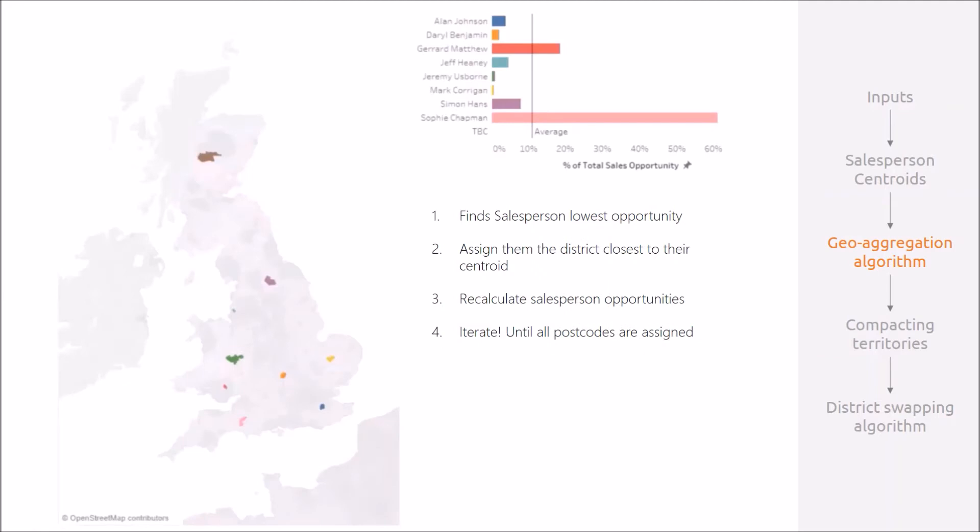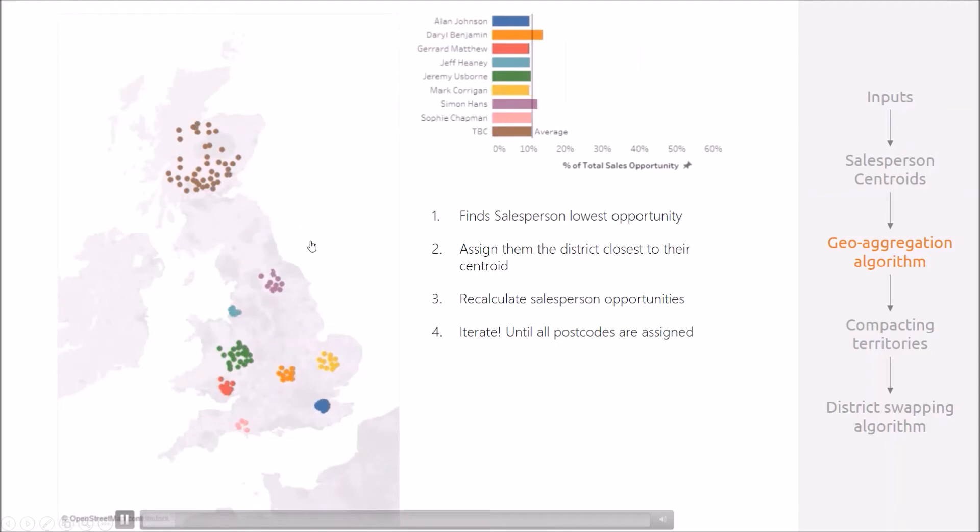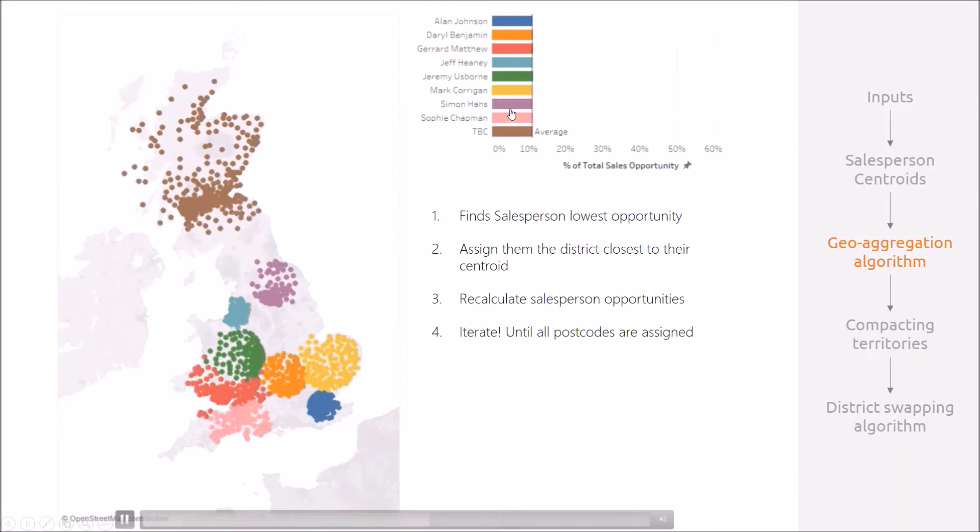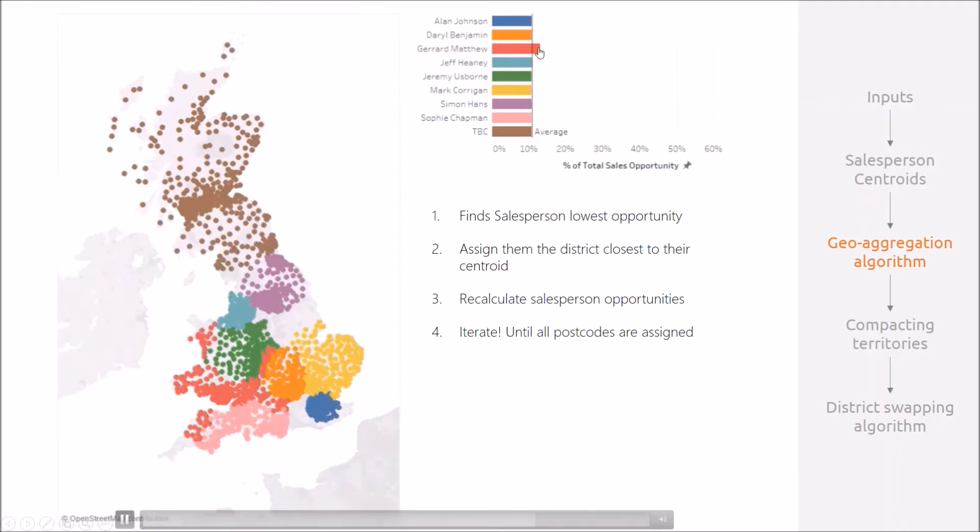To illustrate this, I've animated the process at high speed, and you can begin to see the sales territories growing out around their centroids. In doing so, the sales opportunities begin to even out and stay even due to the equitable distribution of new territories.